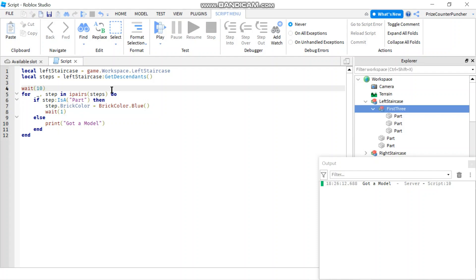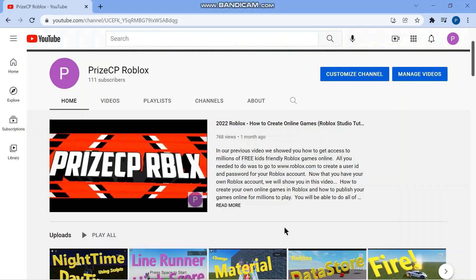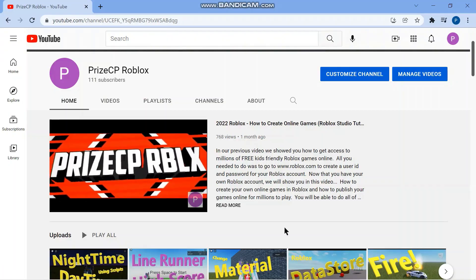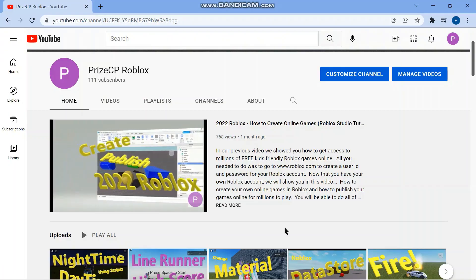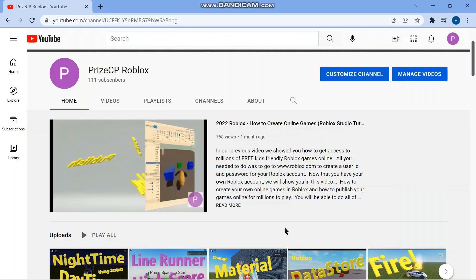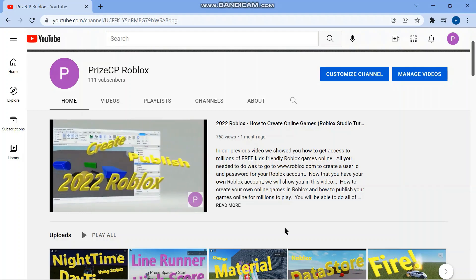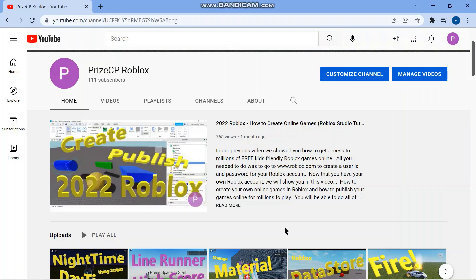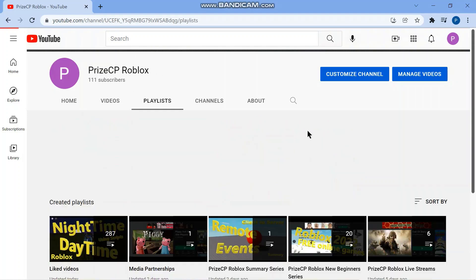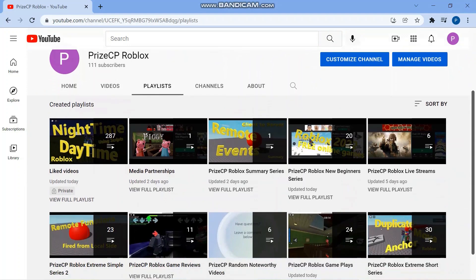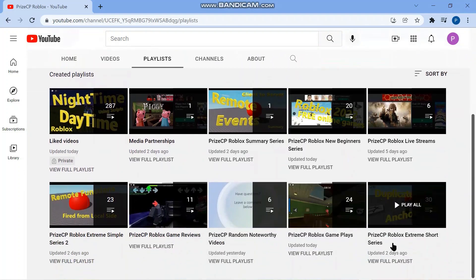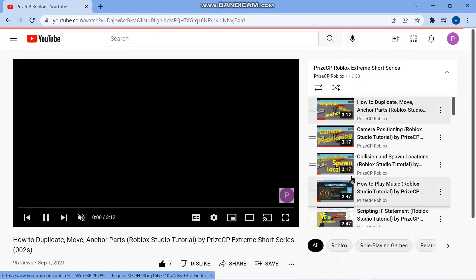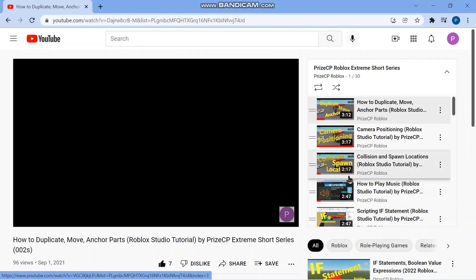Thank you so much for watching, and see you next time in the next tutorial. If you're looking for some additional material to work on prior to the next lesson being posted, I would recommend going to our PrizeCP Roblox YouTube channel, click on the playlist, and go to our PrizeCP Roblox Extreme Short series.